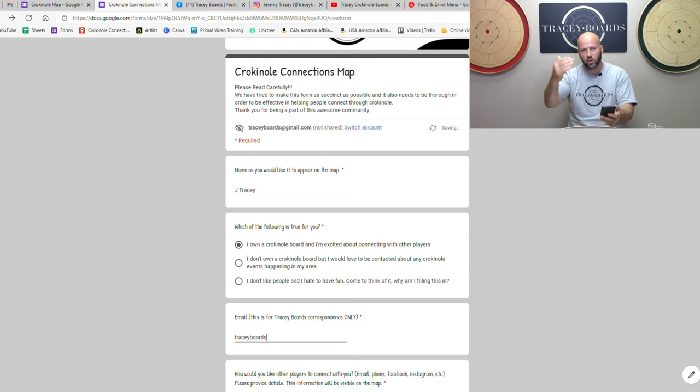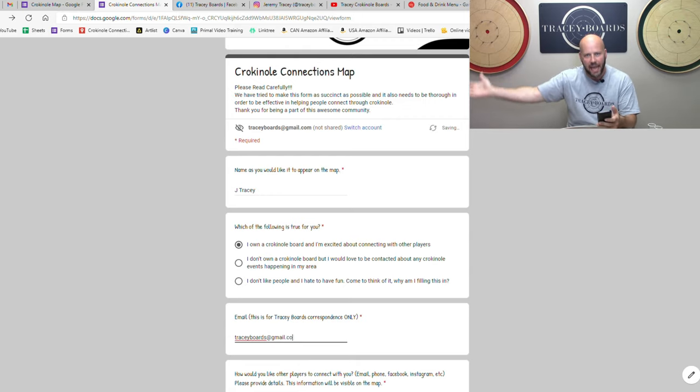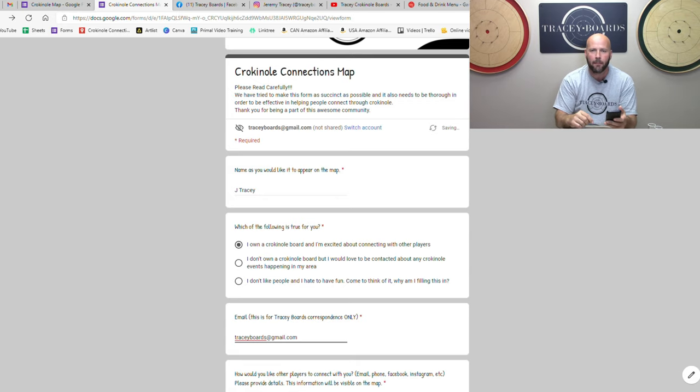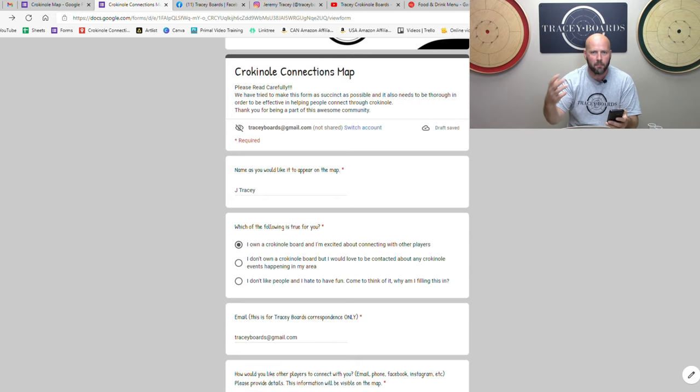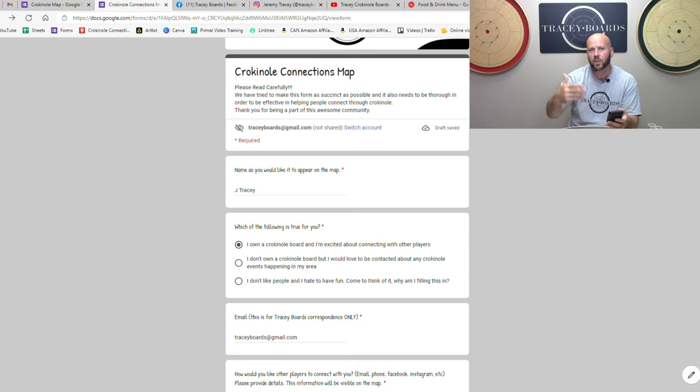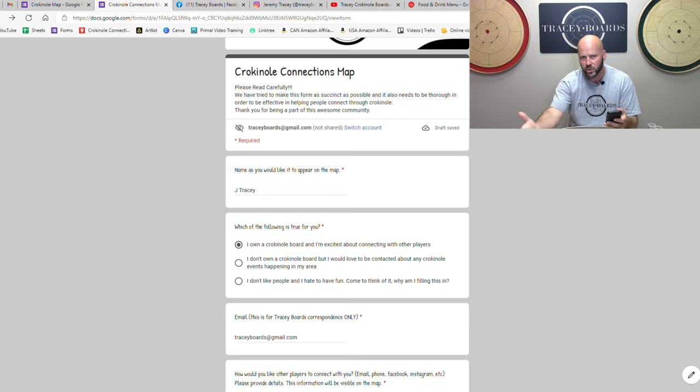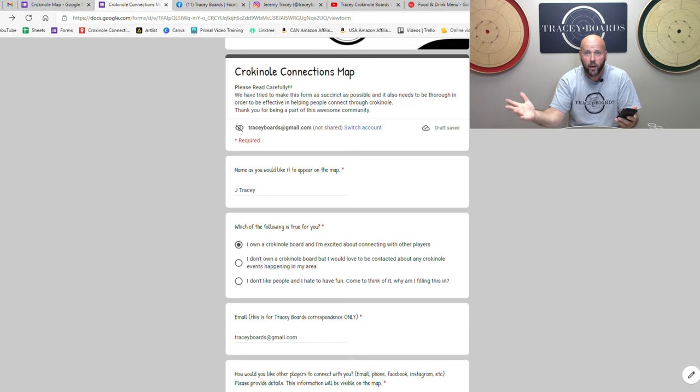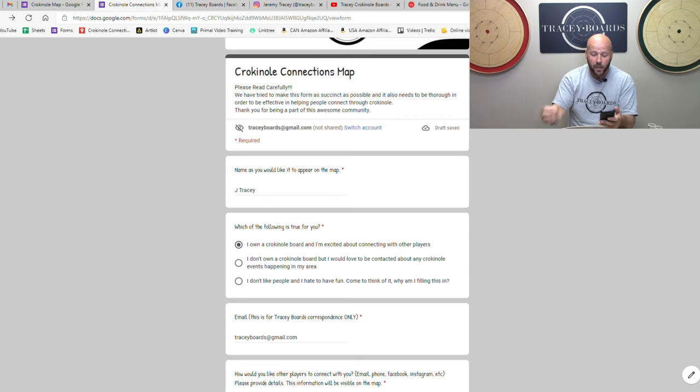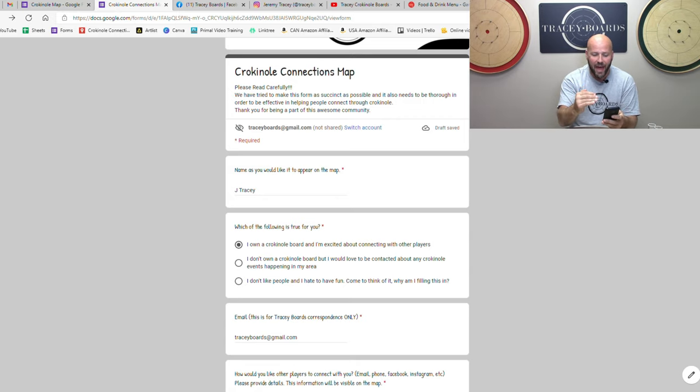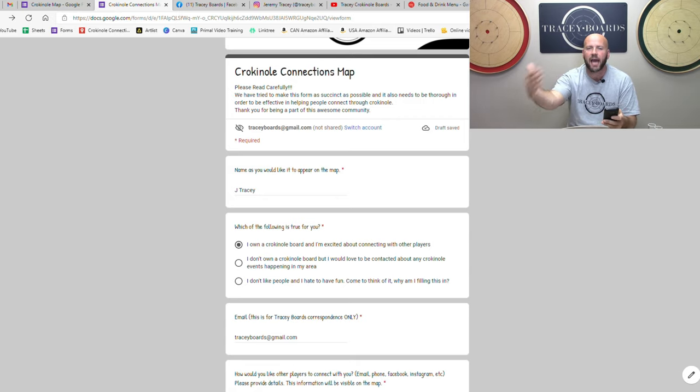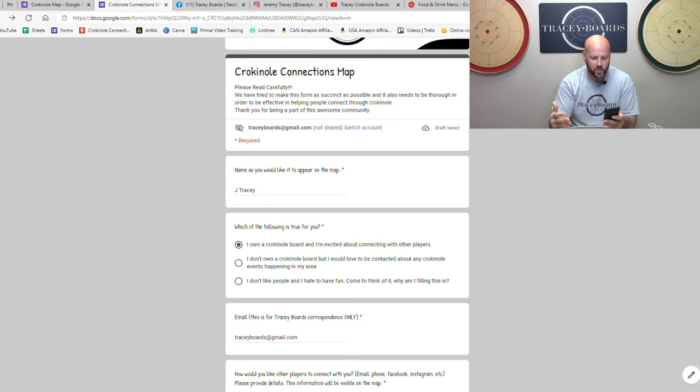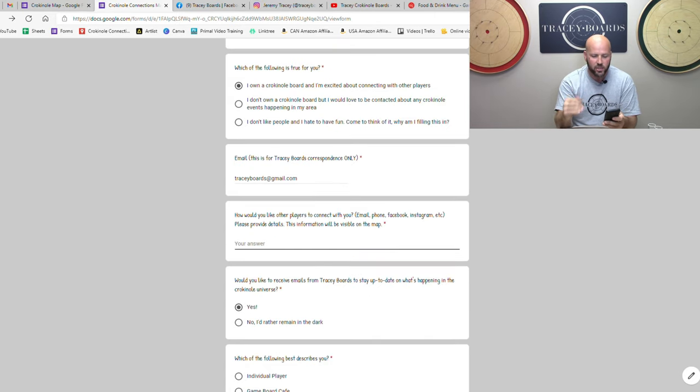Now the next one, it says email. Now I want you to know that what you put here is for our correspondence only. So you're going to submit this, Mackenzie is going to be adding people to the map. So if something gets missed or misspelled or there's any questions, this will allow us to reach out to you. I promise we will not spam you. We don't have time. But that is what this is for. That email that you put there is how we will contact you if we have any questions.